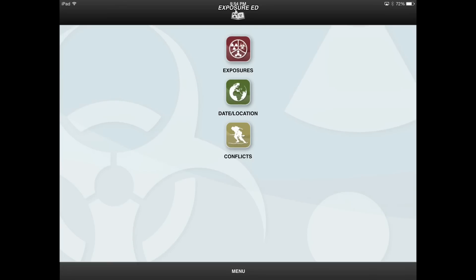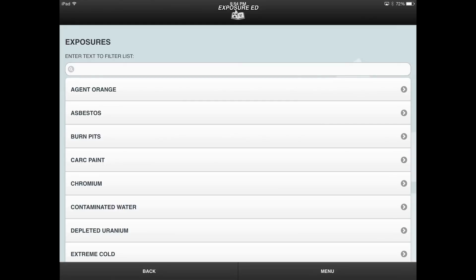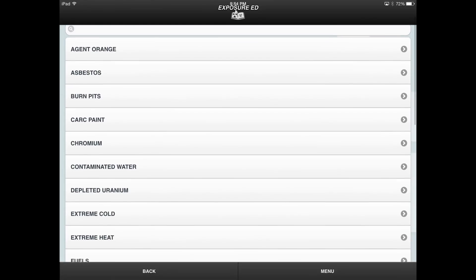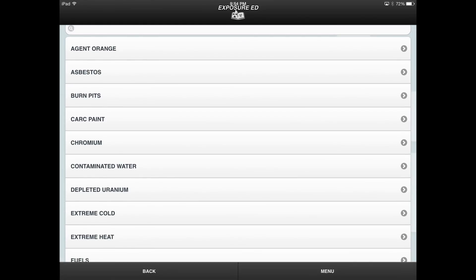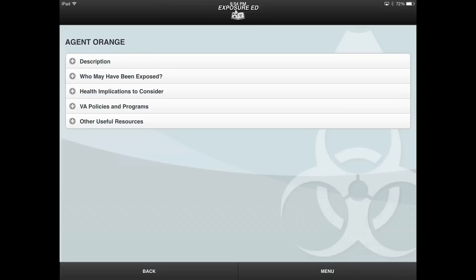To learn about specific exposures, select the Exposure button on the home screen. A menu of exposures will appear on the next screen. By selecting a specific exposure, another menu displays and allows the user to access additional information about the specific exposure.